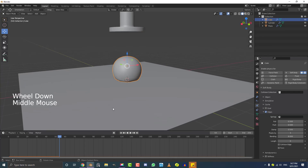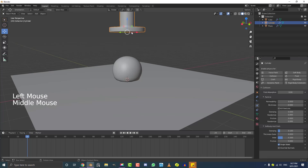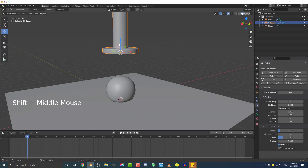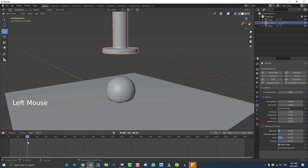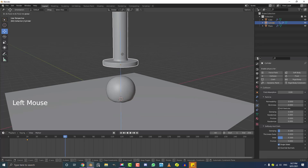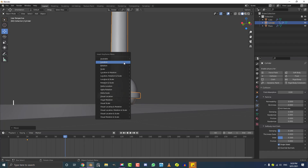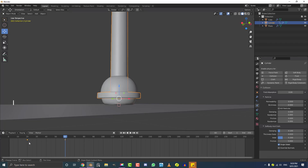Now let's animate the hydraulic press — it's super simple. Come to about Frame 20, select the hydraulic press, and hit I to insert a Location keyframe. That's our first keyframe with the press up high. Then come to Frame 60, bring the press down until it's almost touching the floor but not quite, and hit I to insert another Location keyframe. Now it knows to be up at Frame 20 and down at Frame 60.